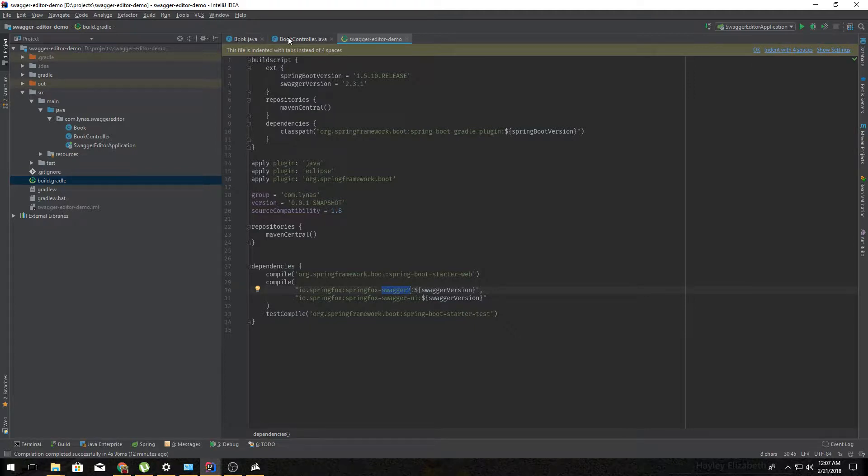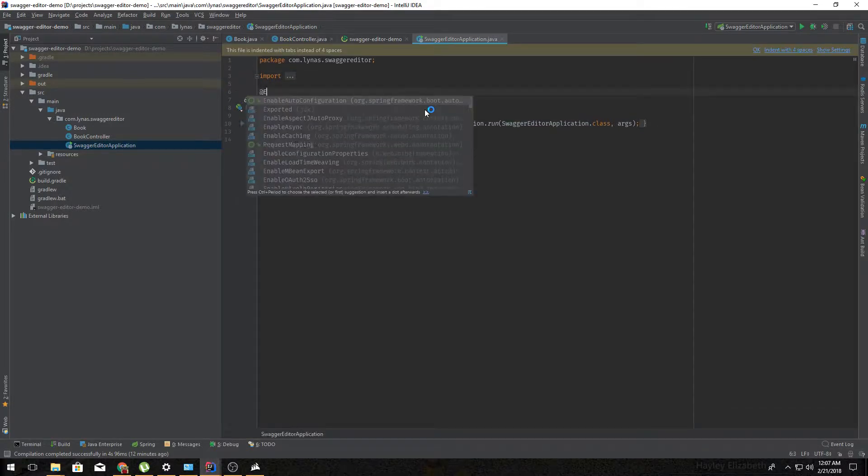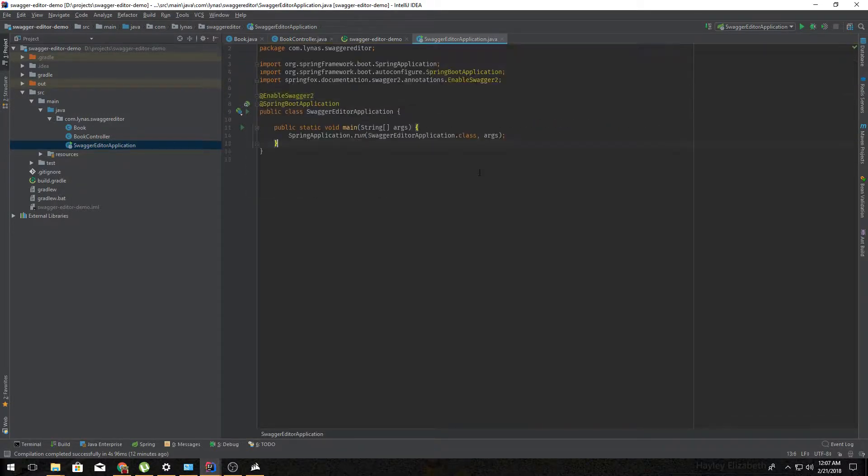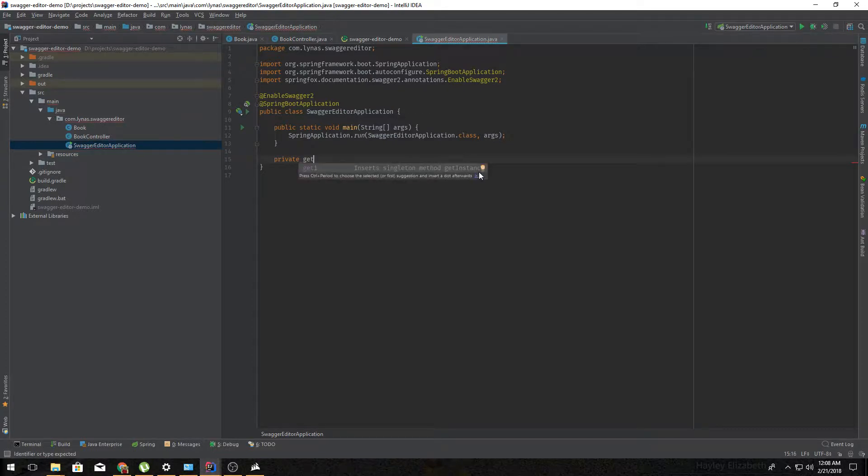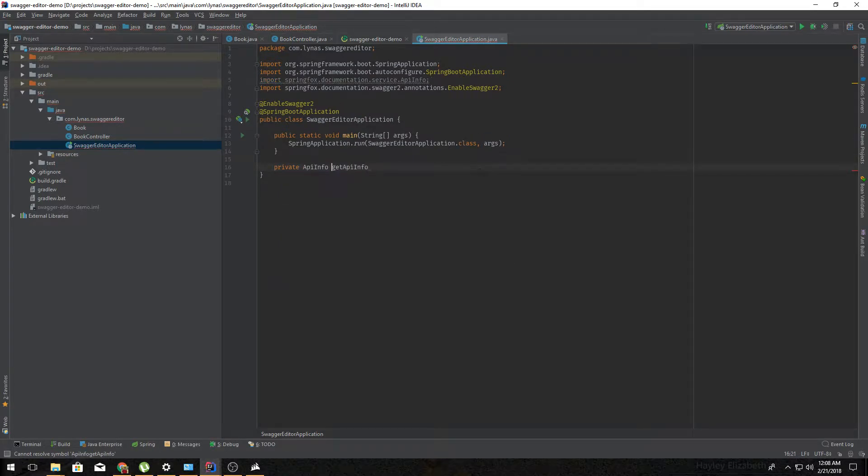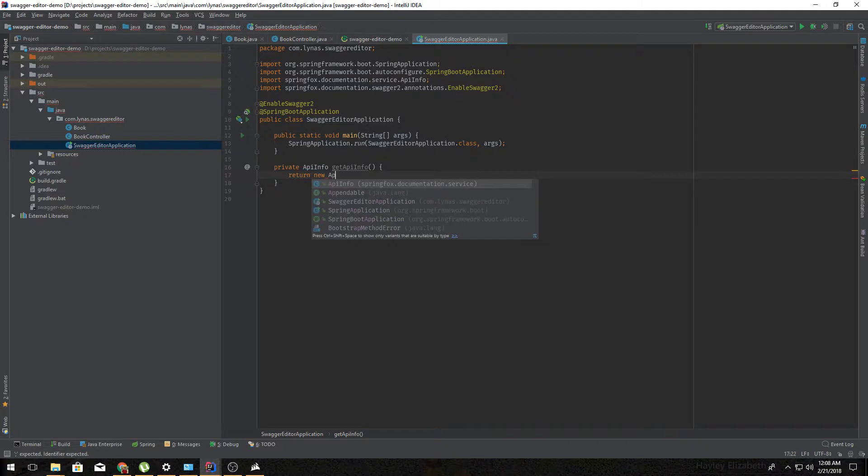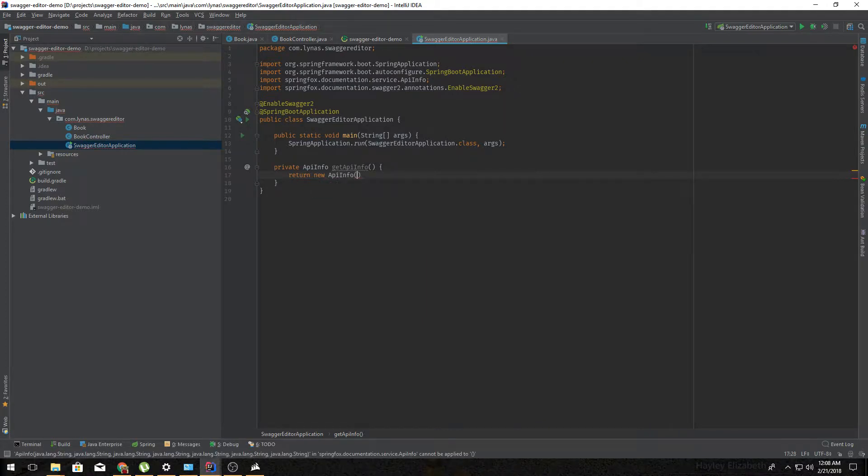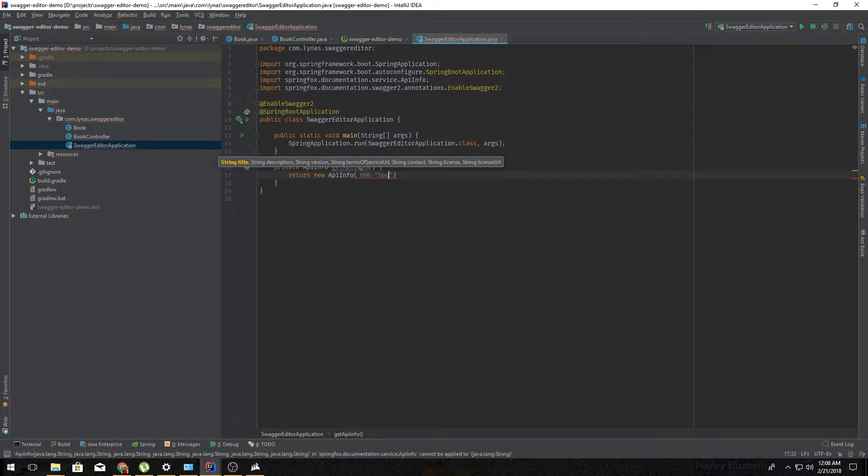Next, go to the application, enable Swagger. Then first you are going to create a method for getting the API info, which is going to return API info. Here we are simply returning a new API info with some parameters, of course starting with title. You can give it any title, maybe bookstore, then description, sample description.